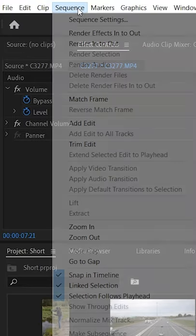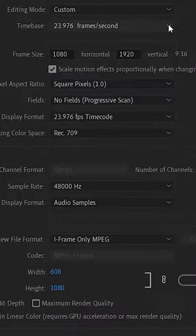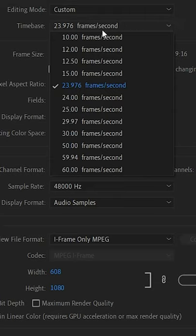Video basics for beginners. How to slow down clips in post? Let me show you in Adobe Premiere Pro. Make sure your sequence settings is set to 23.976.